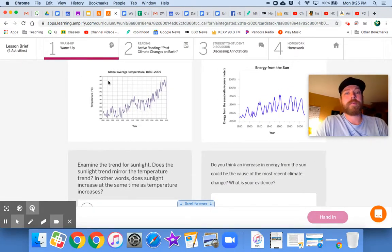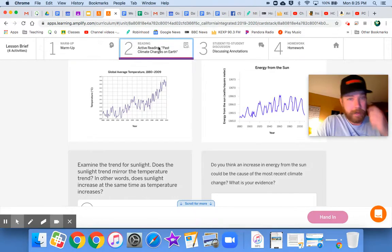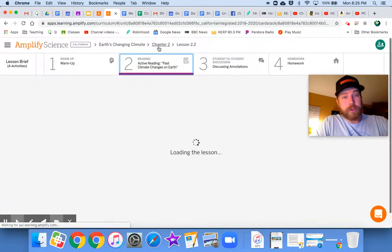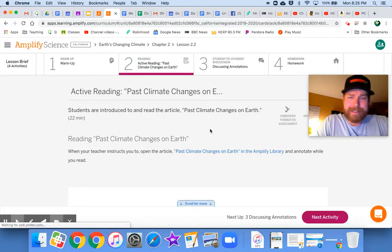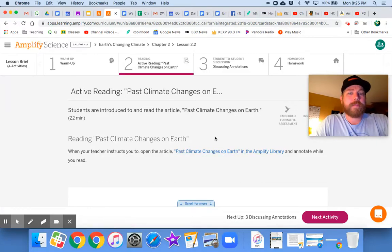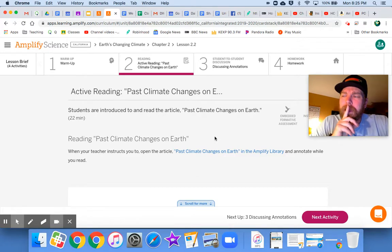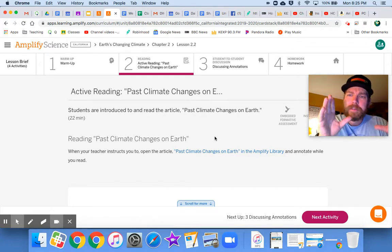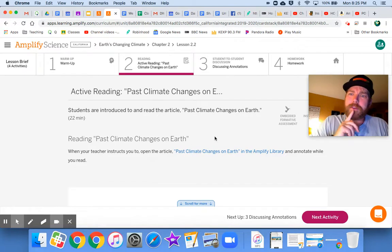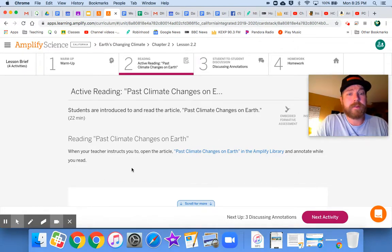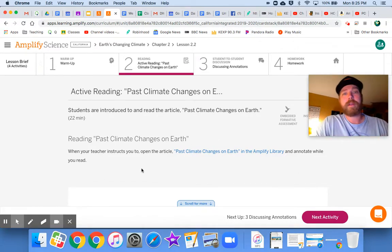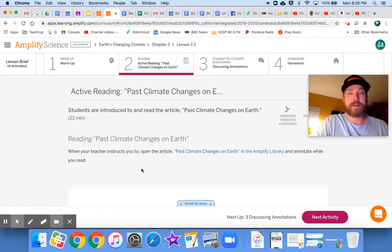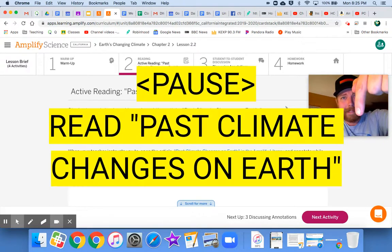Let's go ahead and move on to the reading. You are going to read past climate changes on Earth. You can click on it right there. Hey, interesting, because the homework yesterday, didn't we look at a period in time where Earth's climate was different? And we had to answer a question about that. Well, now we're actually going to read about it. So go ahead, take a moment, read that article and come back to me.